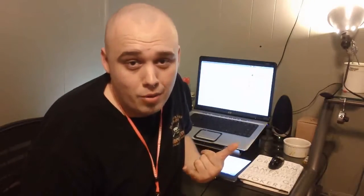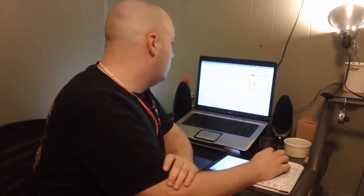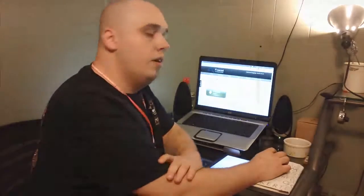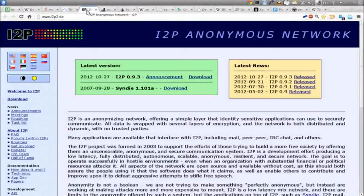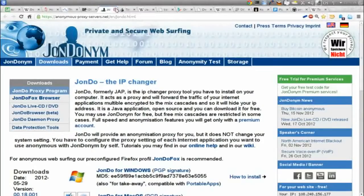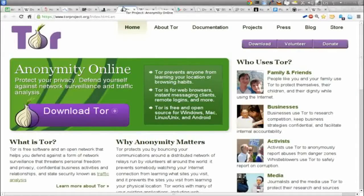Enough of the fear, uncertainty, and doubt — I'm not here to scare you. Let's go over some of the software used to access the deep web. You can't just walk in the front door. Some of the most popular software would be Freenet, I2P, John Doe, and Tor. Today we're going to focus on Tor — the Onion Router.